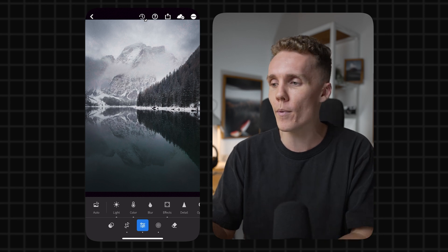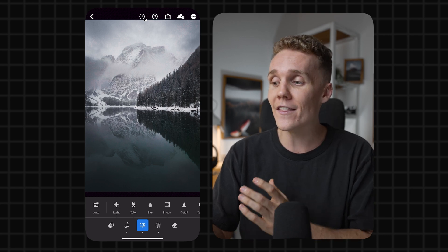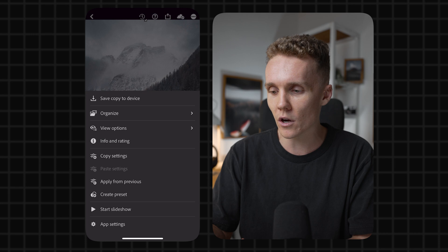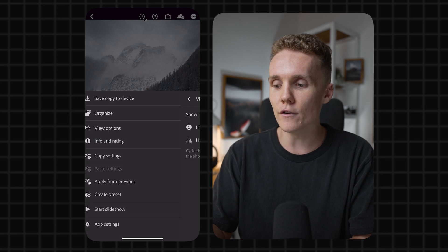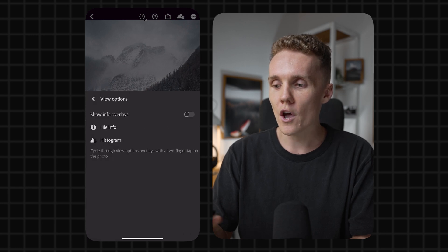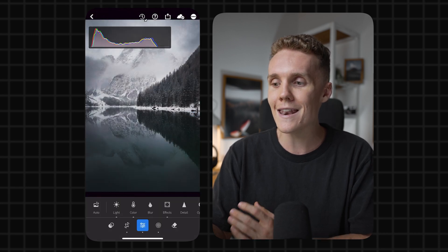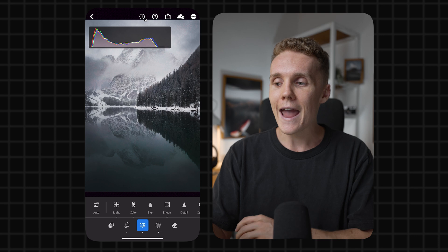So to turn this on, you wanna open up a photo and then in the top right hand corner, press the little dots and then go to view options. From here, you just wanna toggle this on and now you can see the histogram display.